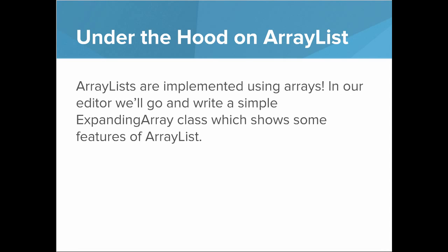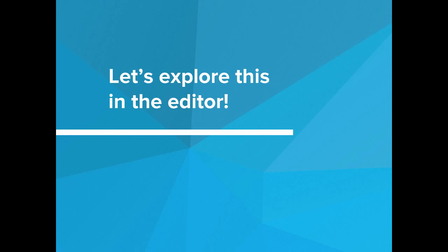Let's talk about under the hood on the ArrayList. ArrayLists are actually implemented using Arrays. In our editor, we'll go and write a simple expanding Array class, which shows you some of the features of the ArrayList. So let's go explore this in our editor.